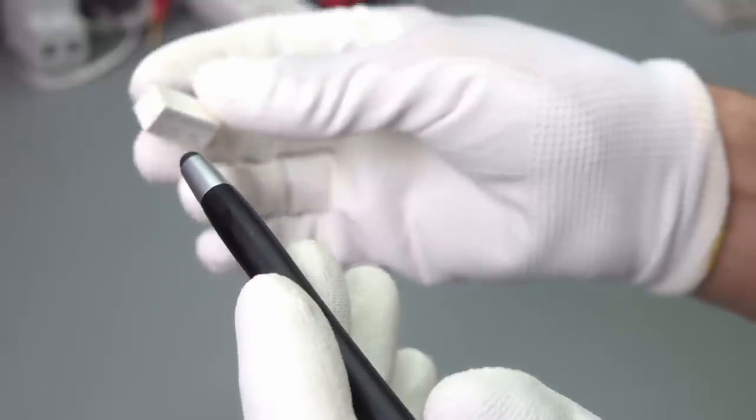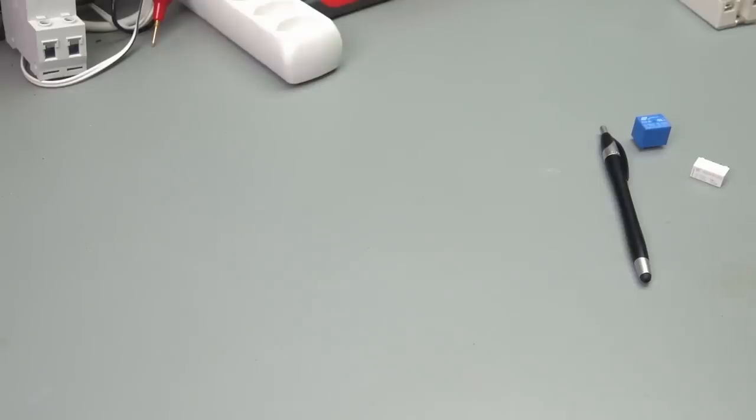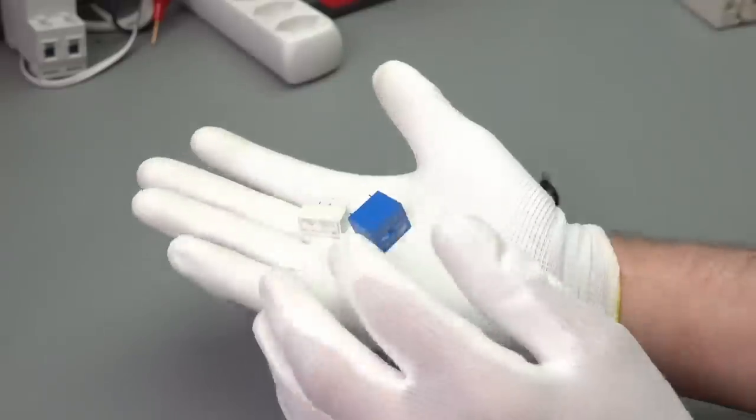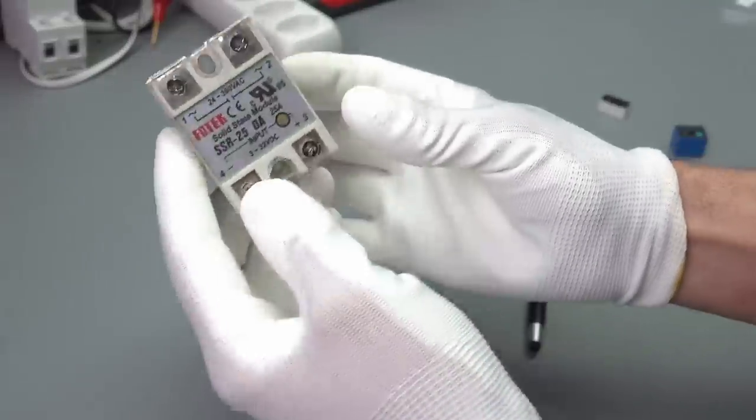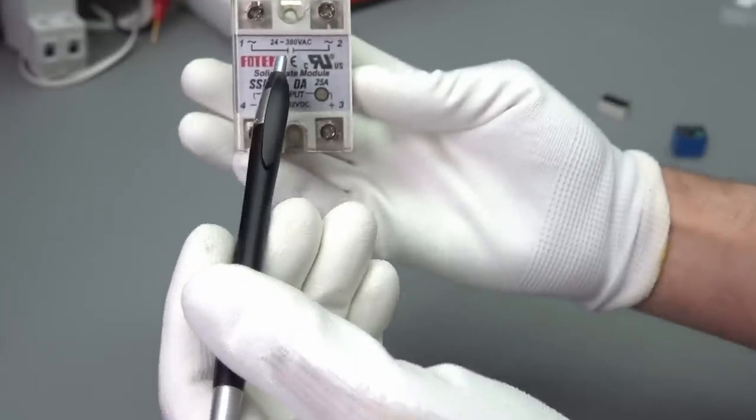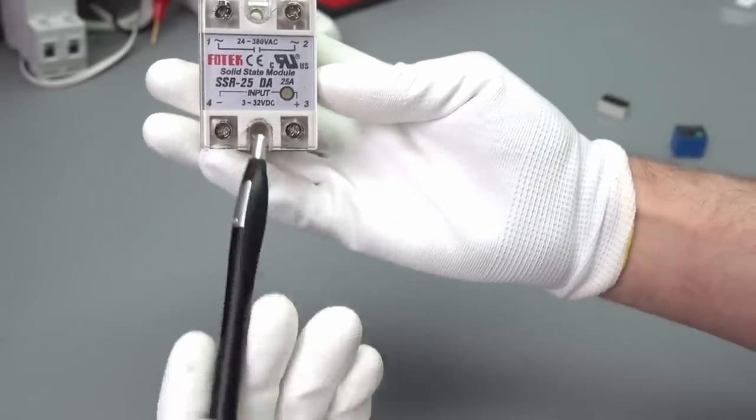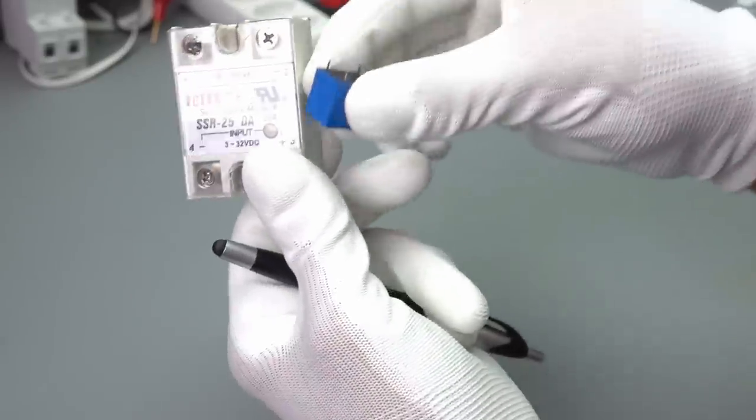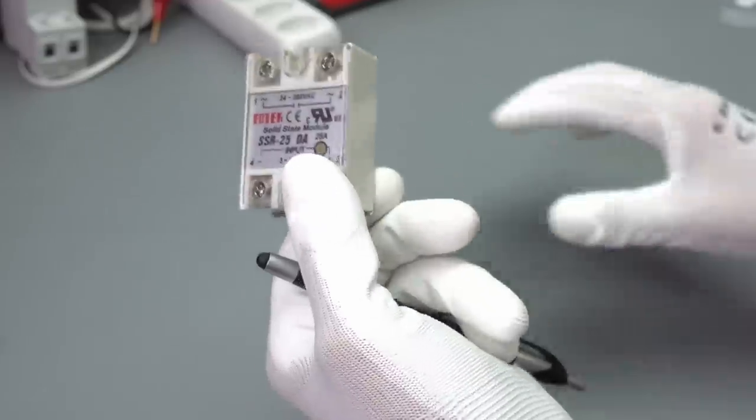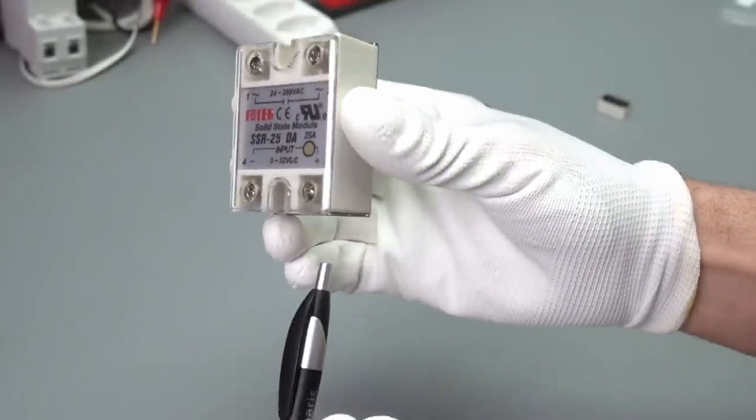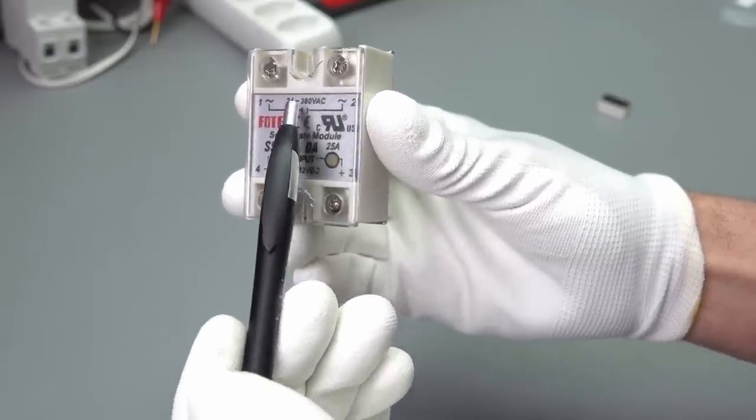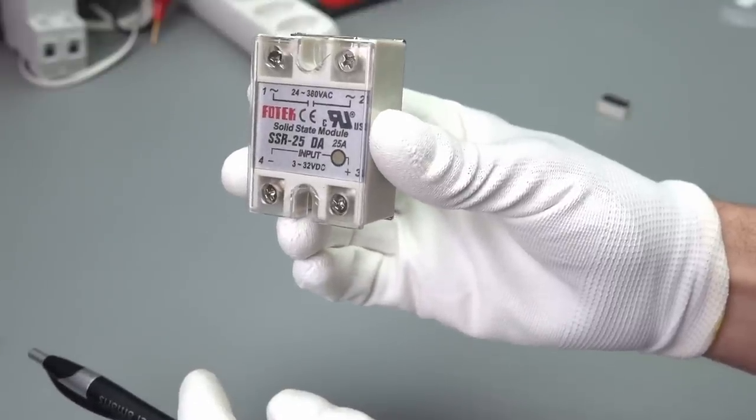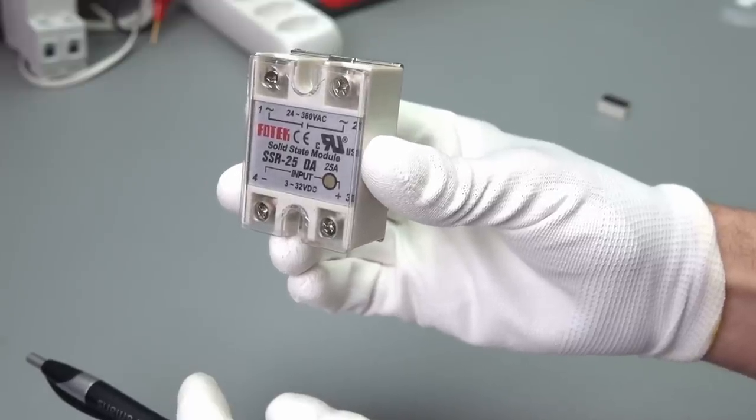But what happens if you have to switch higher voltages or higher currents? Then we often use these relay types. They have a rating up till 380 Volt AC and 25 Ampere. So they are much, much stronger than those. Of course, they are also bigger. And these are solid state, so they have no mechanics inside. But, as I said, they have 380 Volt AC. So they only work for AC and not for DC, probably.